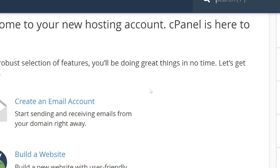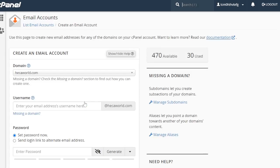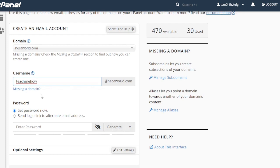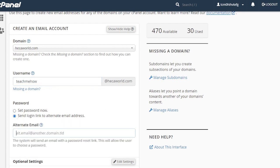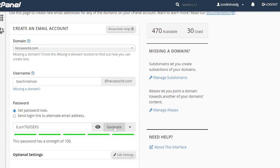I'll first create an email for the admin. If you're not the admin, this account will already be created for you. I'm going to create it for this domain — the email address will be 'teachmehow'. For the password, I'll generate one automatically, or you can click a link to have a setup email sent to you. I'll go ahead and generate a password.